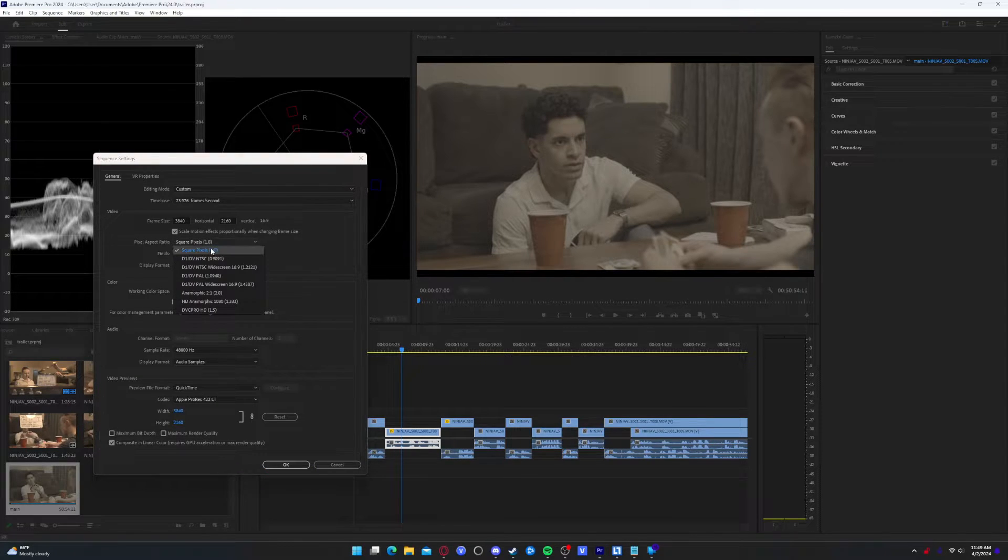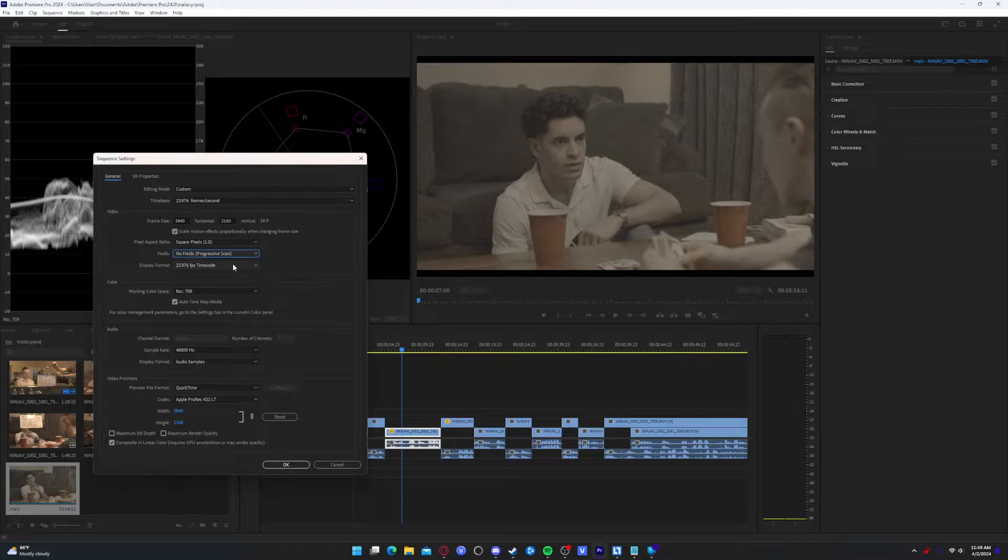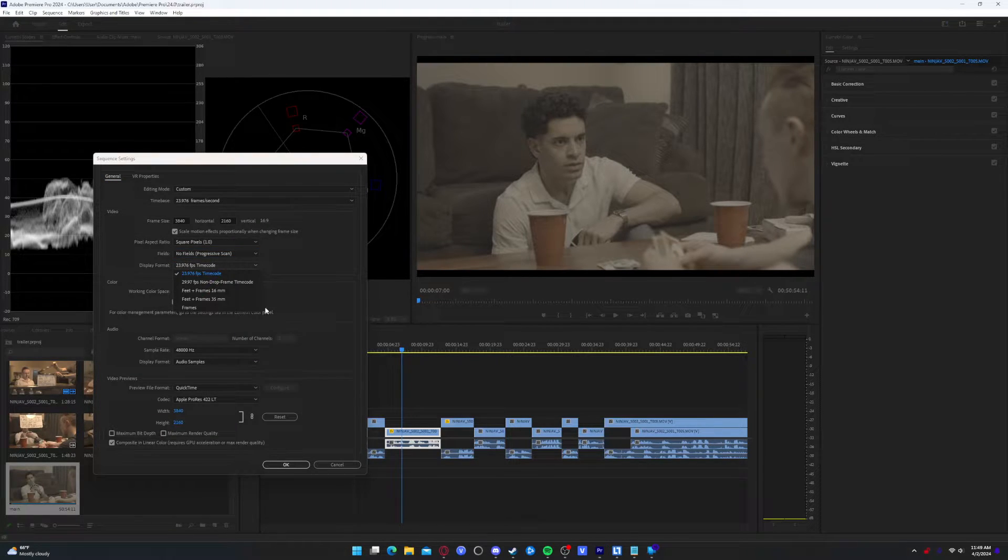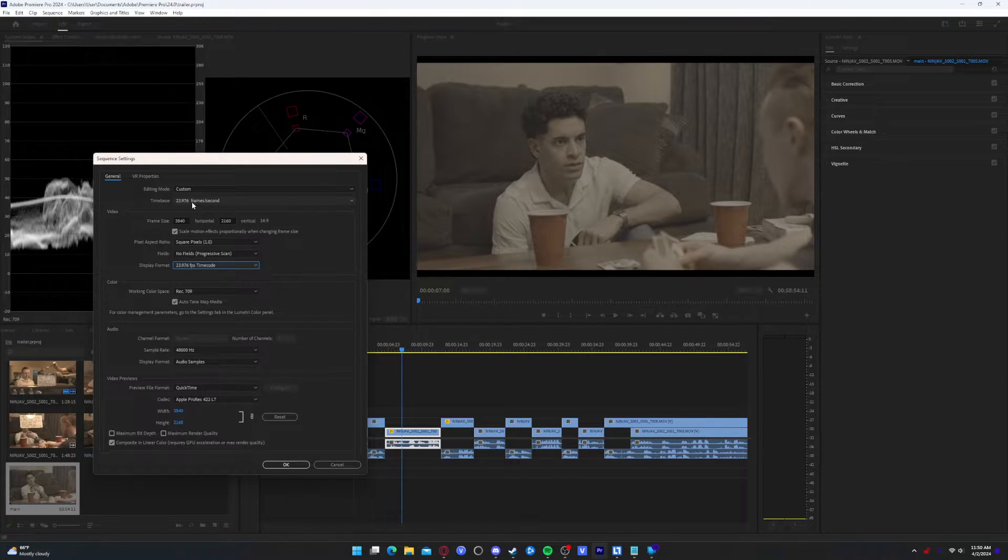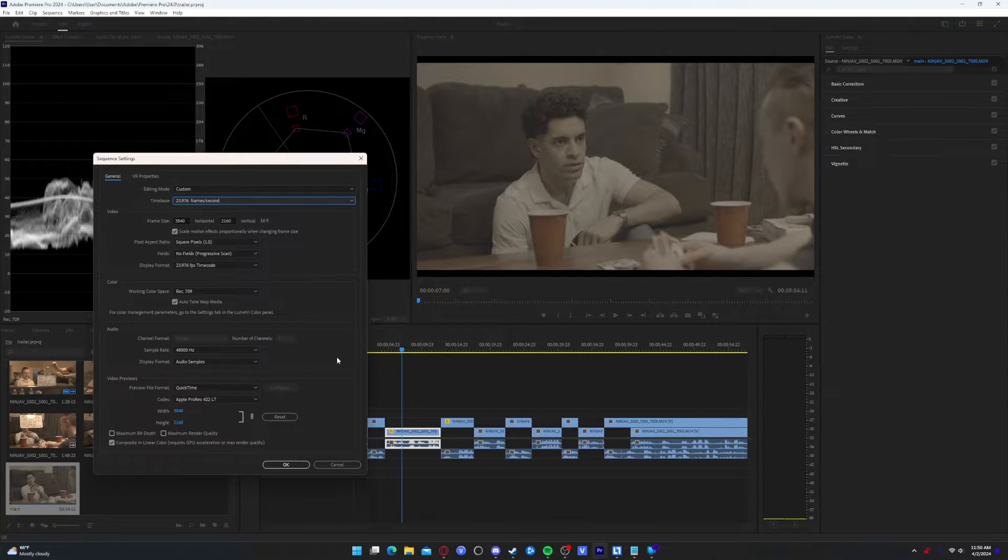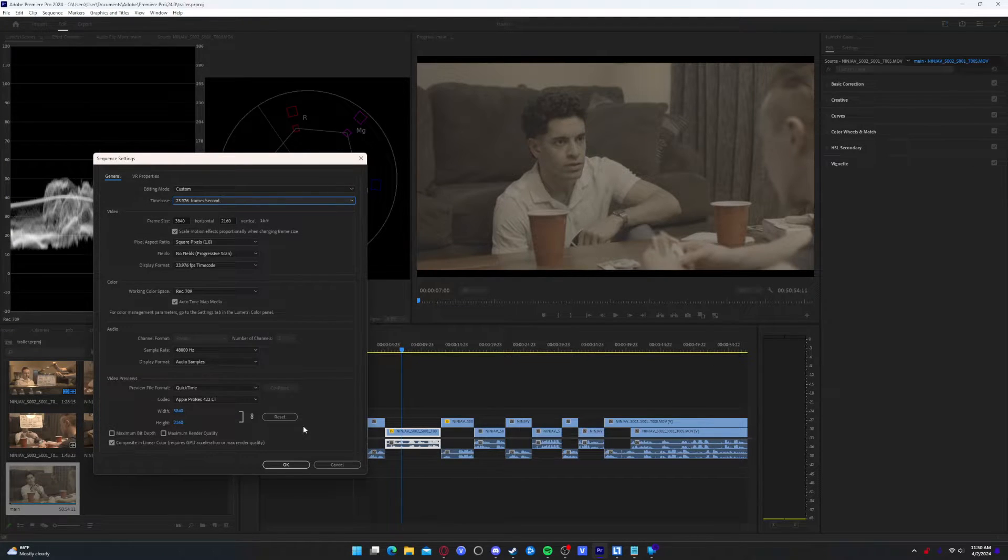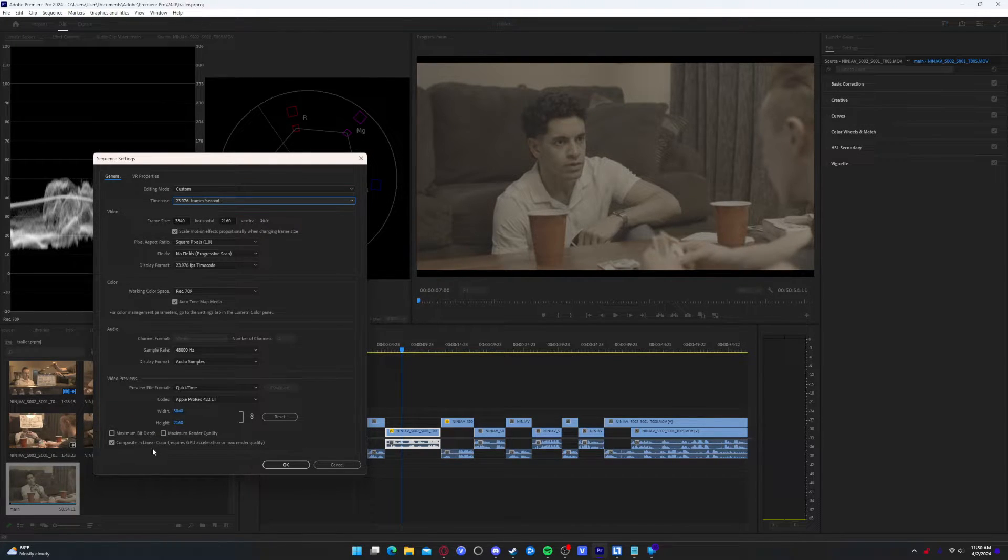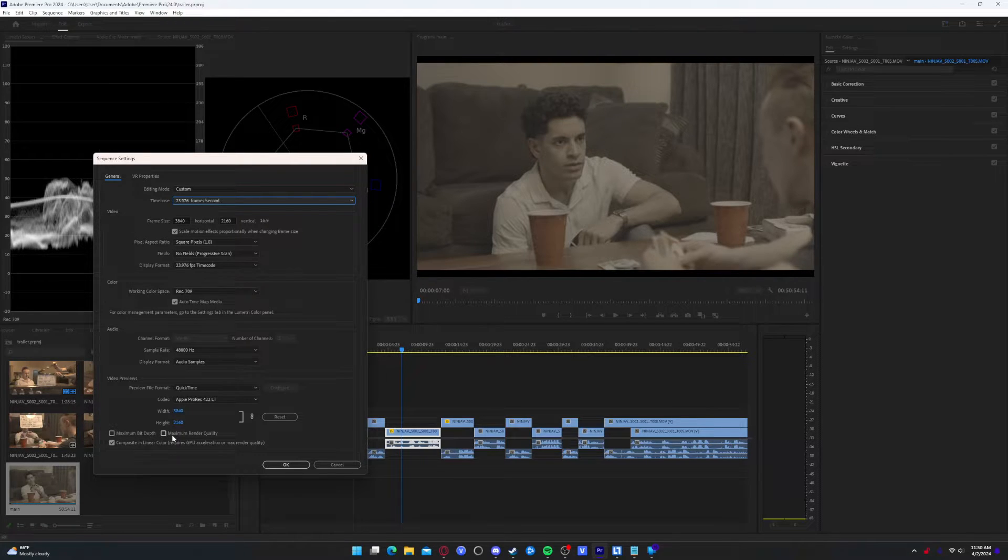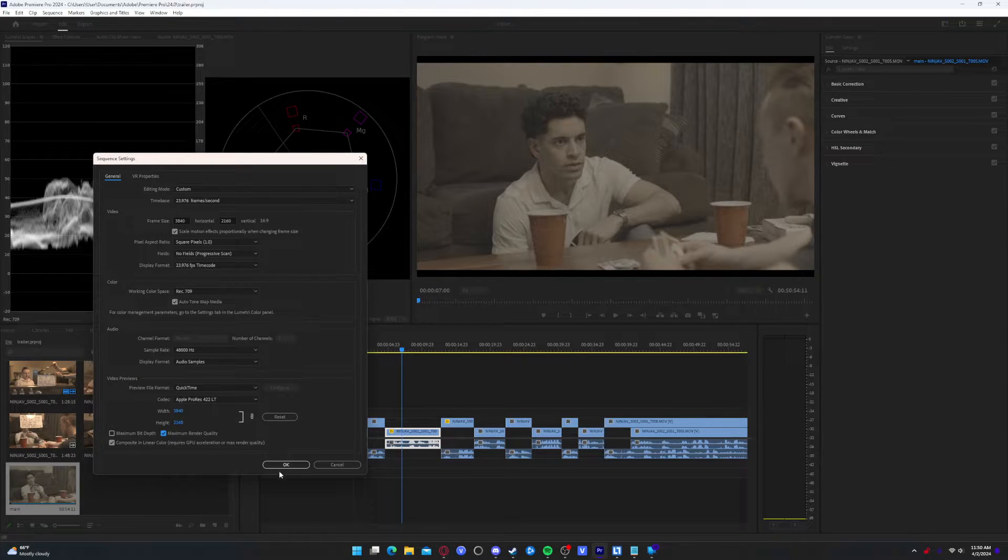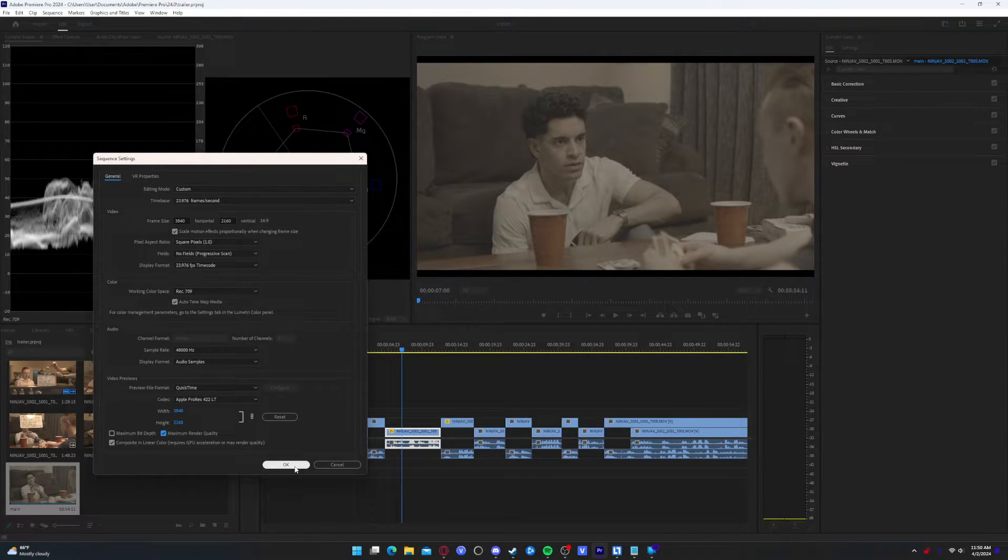So I render in Ultra HD 4K, which is 3840 by 2160. So I would suggest setting it to whatever you want to set it to. Deal with your resolution right now. Square pixels. Fields, no fields needed. Display format doesn't really matter for this particular project. And then the time base, which is your FPS. I have mine set to 23.976, which is what it was shot at.